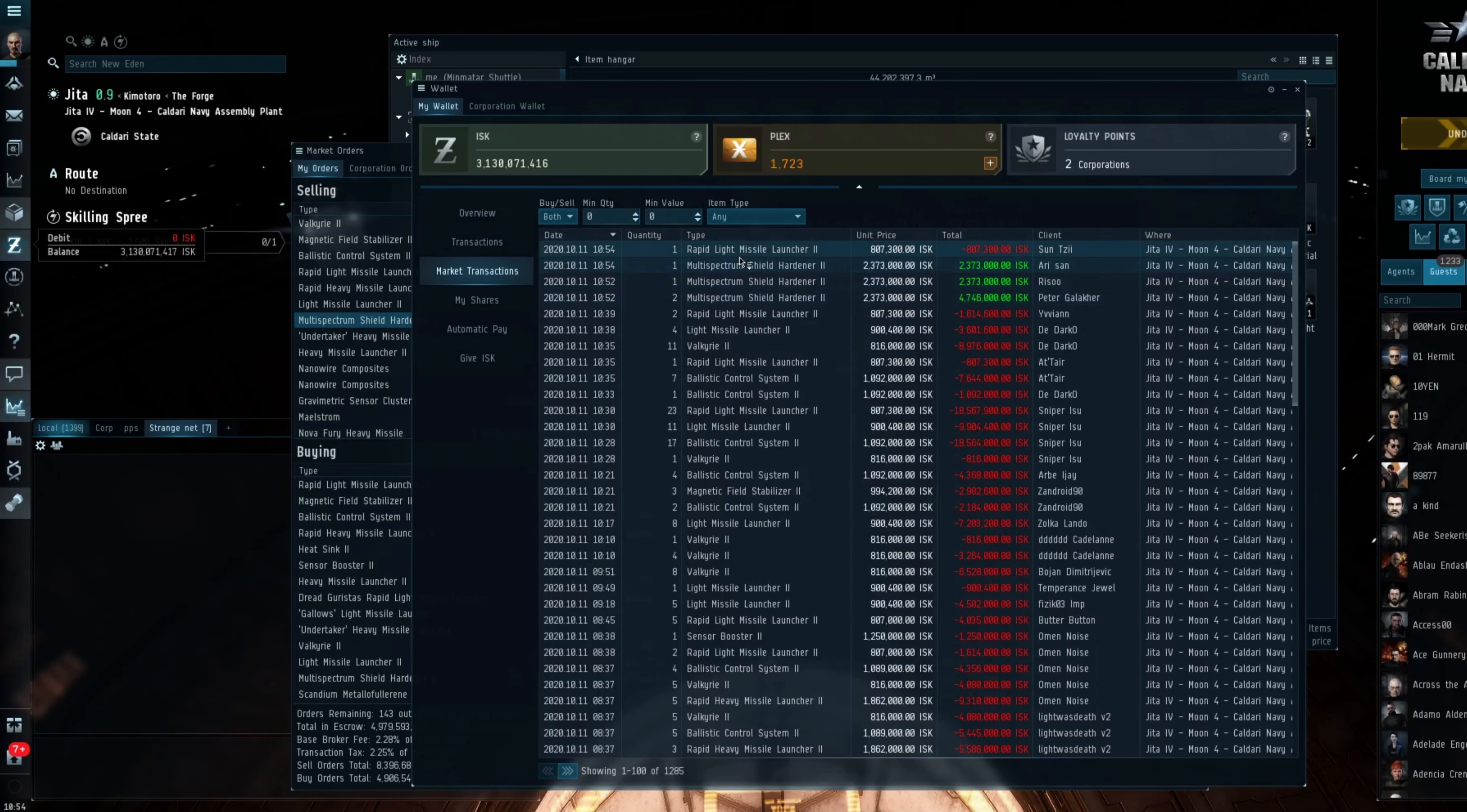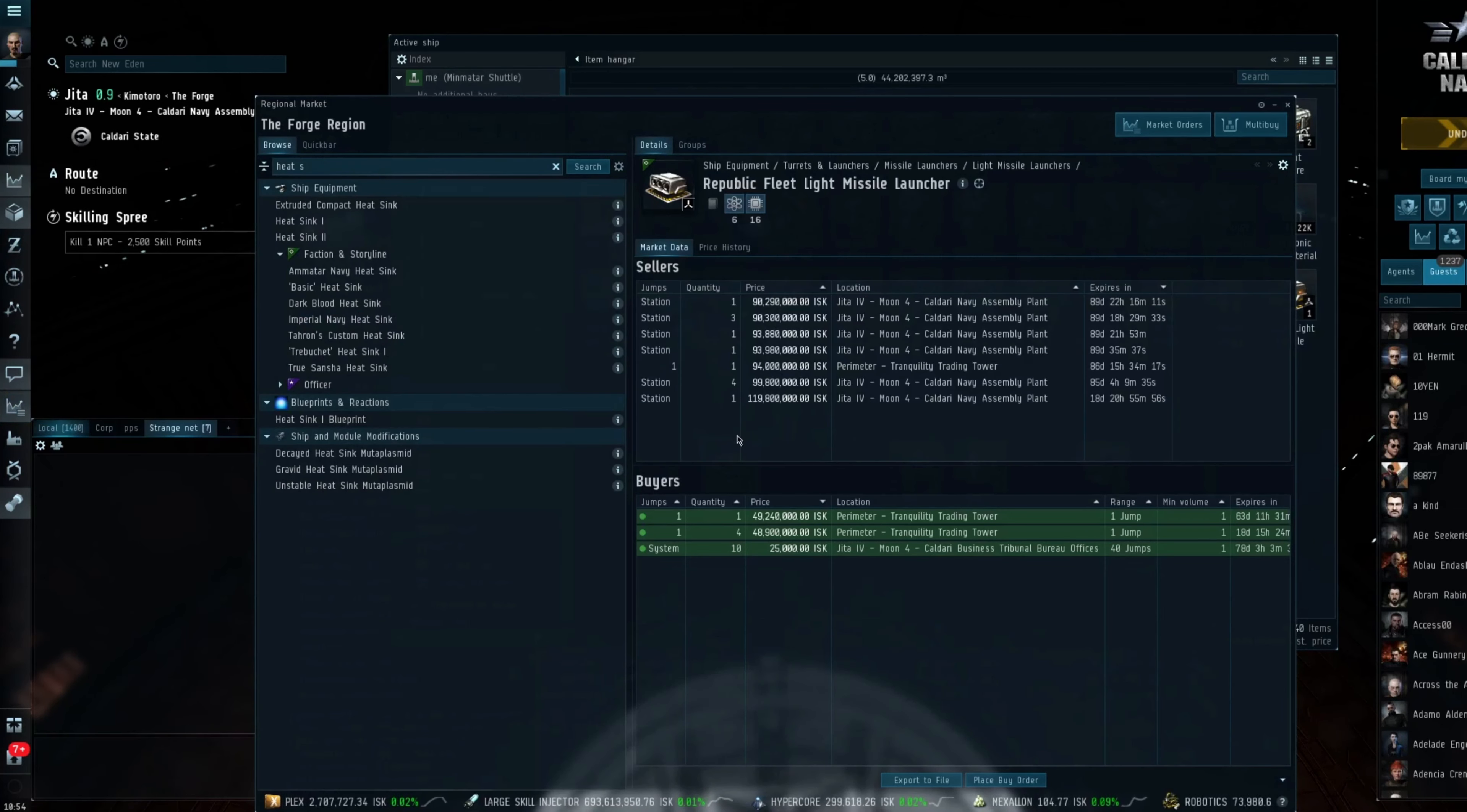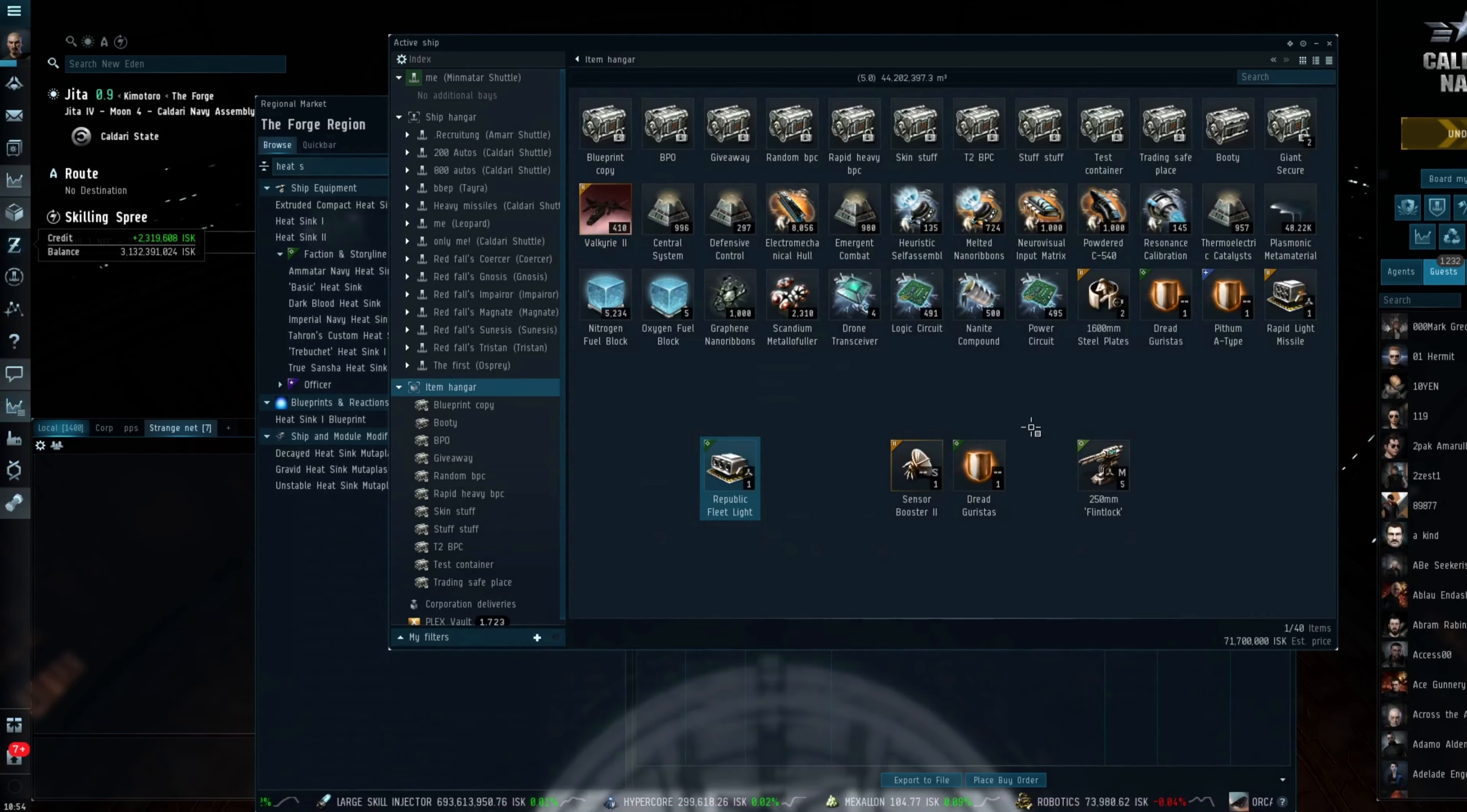Now I haven't done the faction items because I didn't think it was, I didn't want it to skew the results basically and so I have left them out. But just for instance, for Fleet Republic, I bought it for 50 million ISK and hopefully it will sell for around 90 million ISK. So again, there is a decent profit to be made on some of these items.